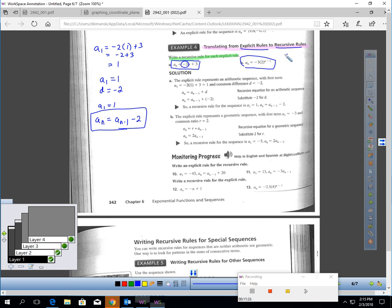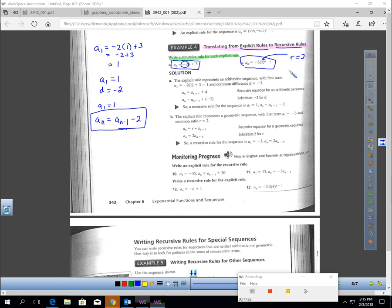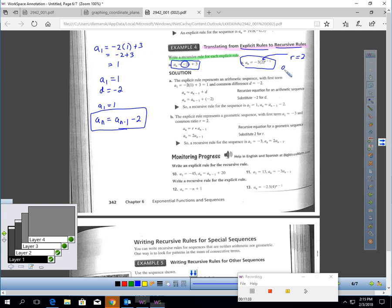For the next example, the common ratio is 2 and the first term is negative 3. So the recursive rule is: first term equals negative 3, and the nth term equals 2 times the previous term. If I want the second term, I take 2 times negative 3, which gives negative 6. And I keep multiplying each term by 2 to get the next term.